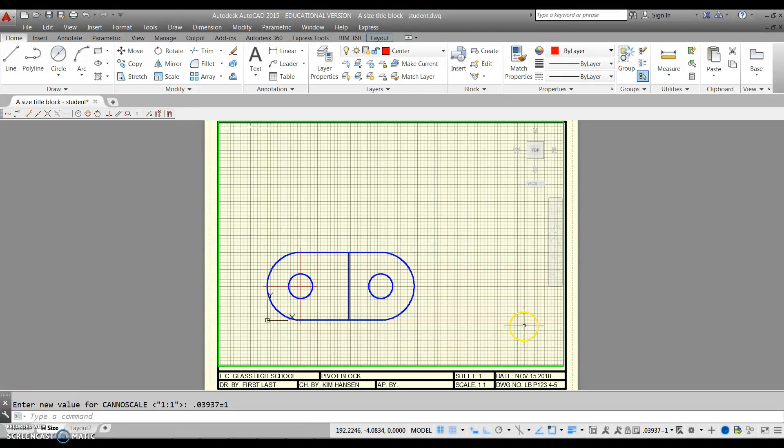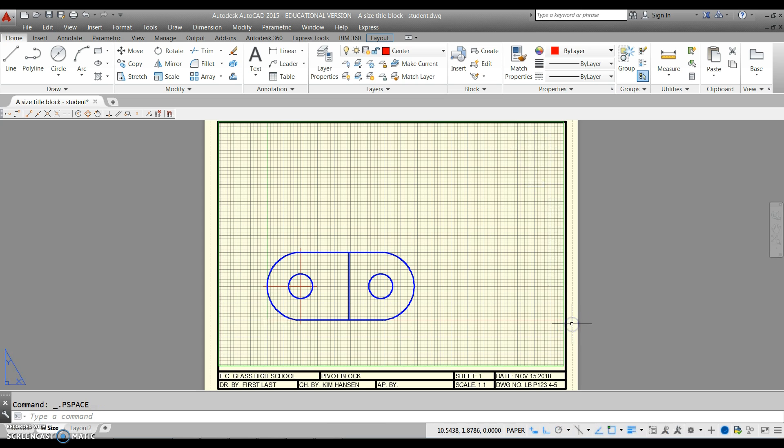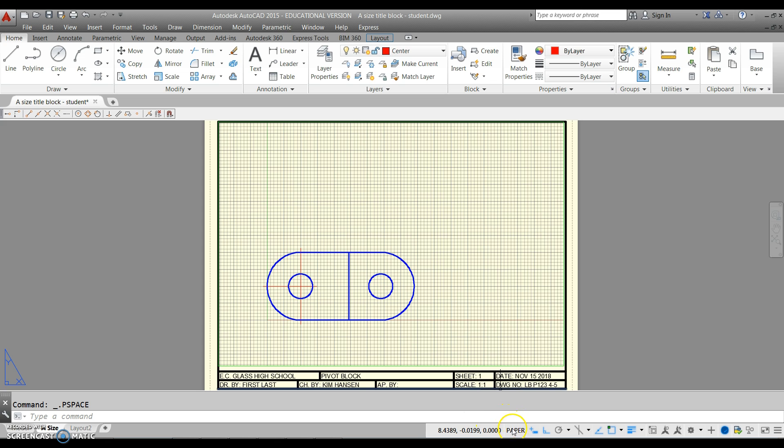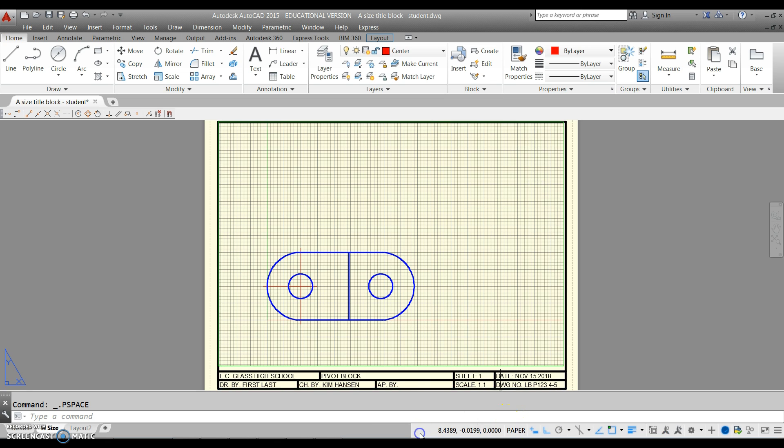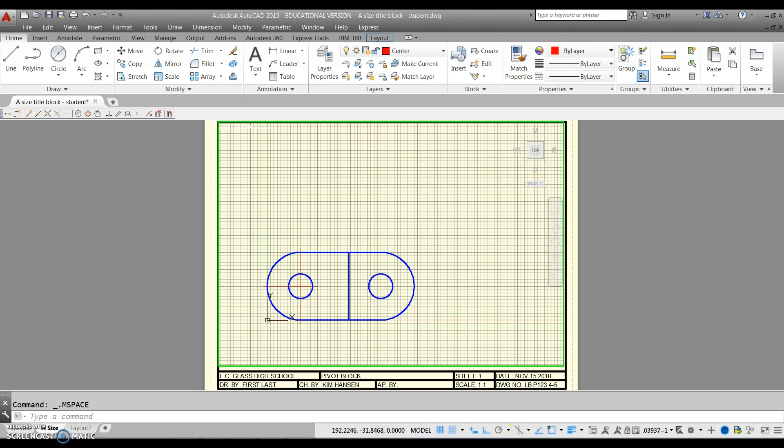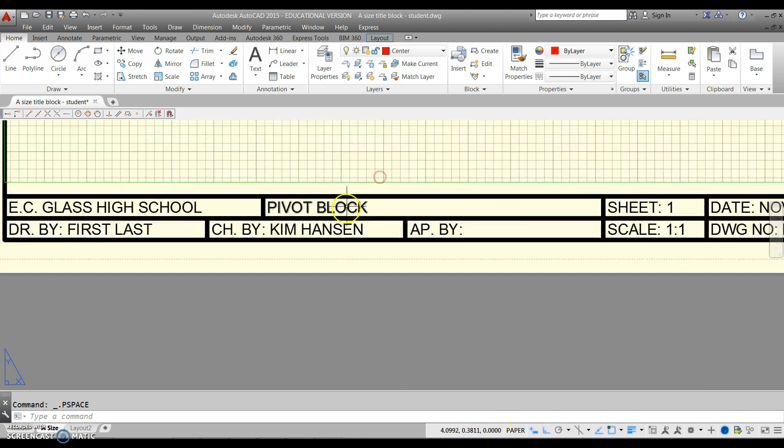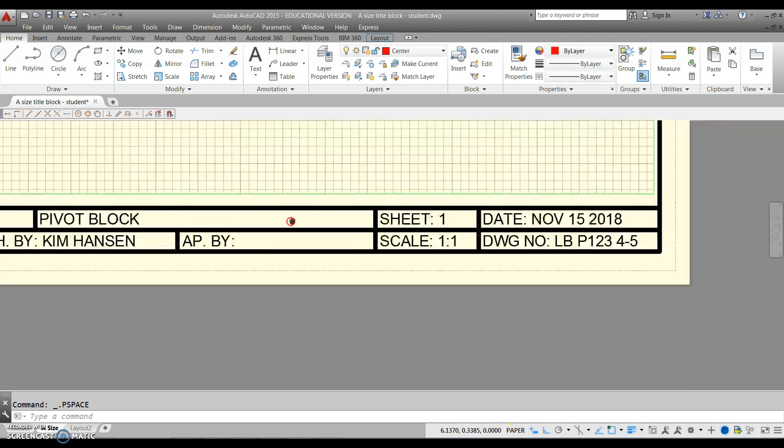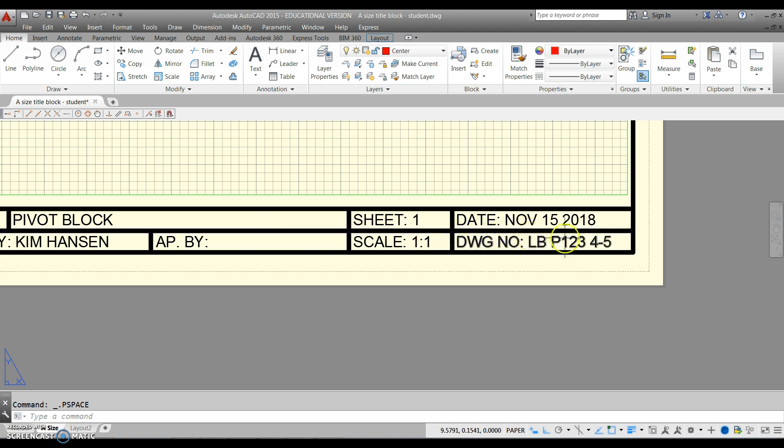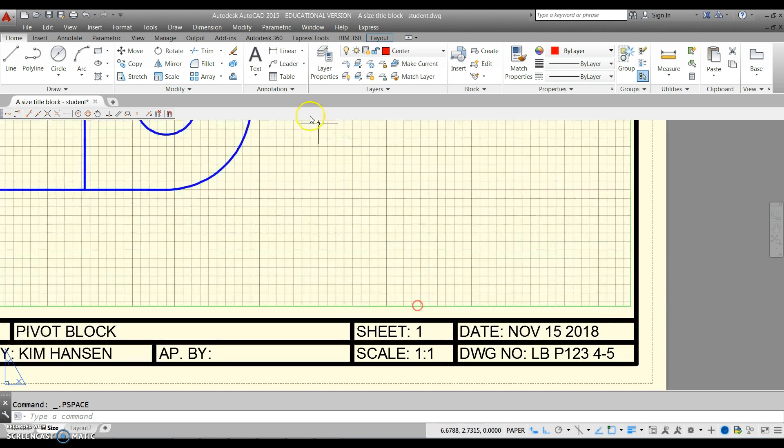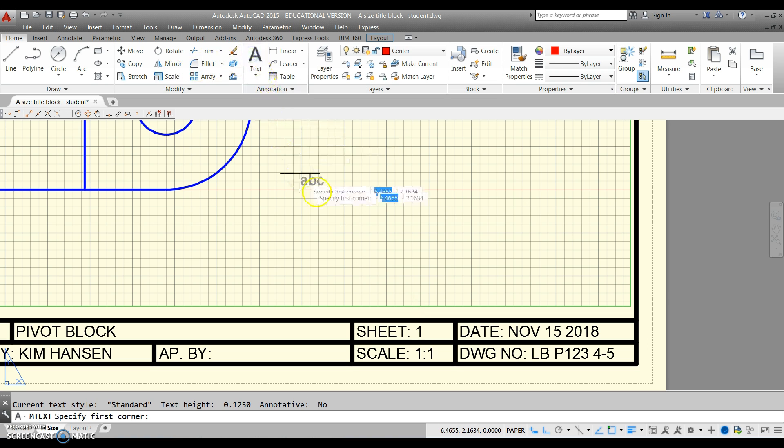Double click on the outside of your viewport to go back to paper space, or don't forget you use this button right here to toggle back and forth. So in paper space, this part's going to be called a pivot block. I'll let you fix the drawing number. We're going to leave the scale one to one right here, but we're going to add a little piece of text.